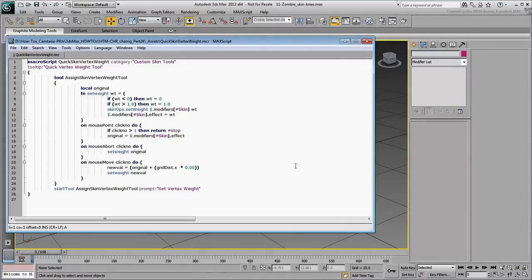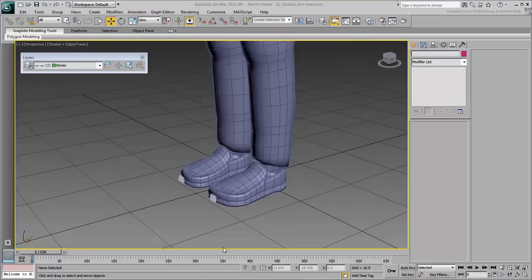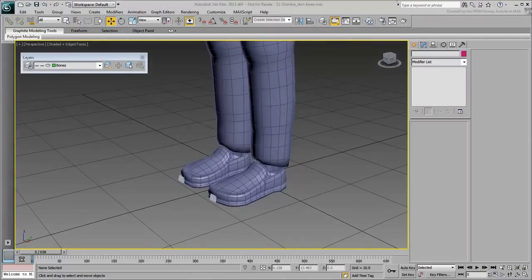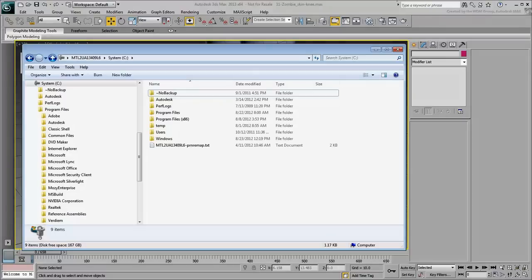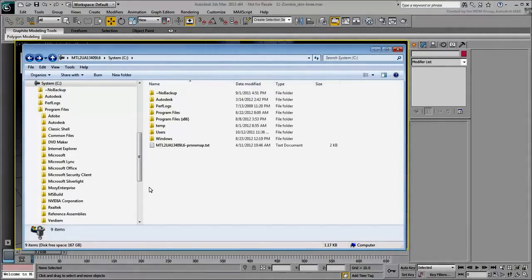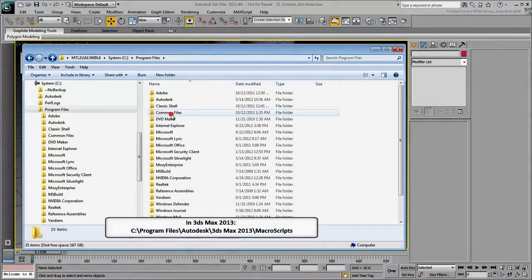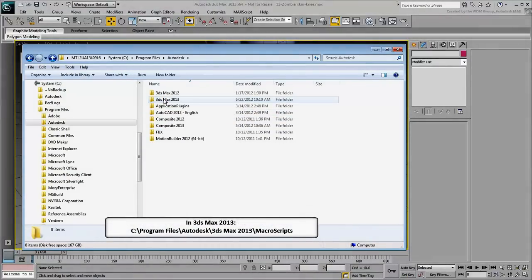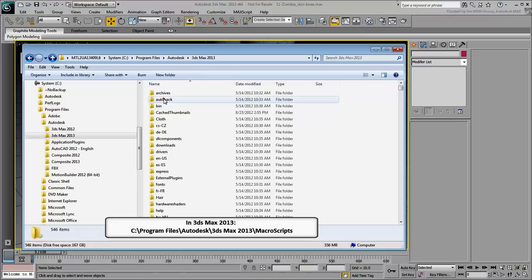Close the Script Editor when done. In order to use the macroscript, you first need to copy it to the appropriate folder in your 3ds Max install directory. In a standard installation, this would be under Program Files, Autodesk, 3ds Max 2013, Macroscripts.